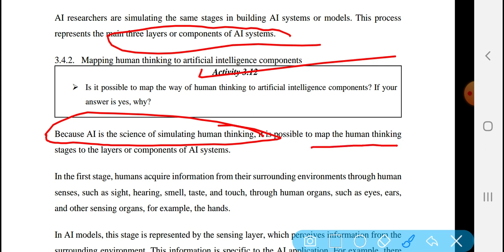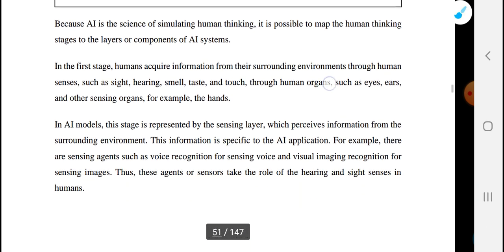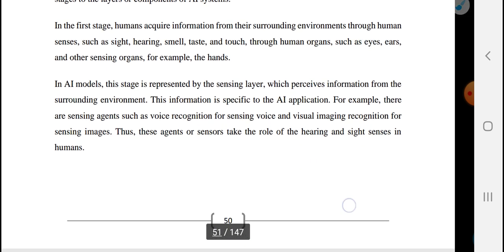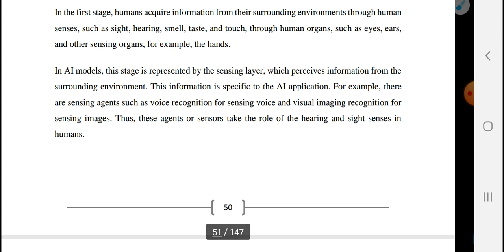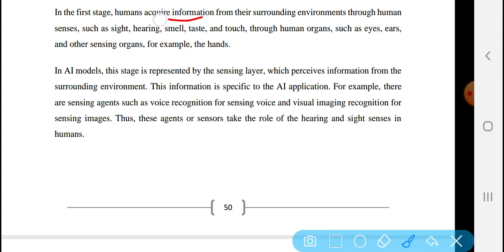It is possible to map the human thinking stages to the layers or components of an AI system. So in the first stage, a human acquires information from their surrounding environment through human senses — through the human sense organs.